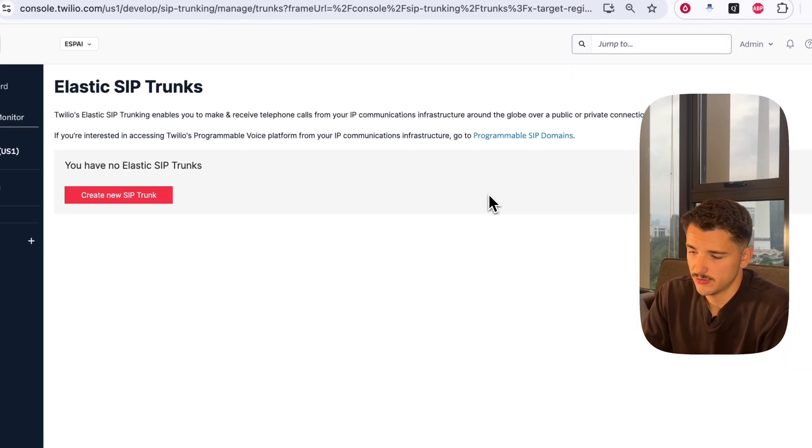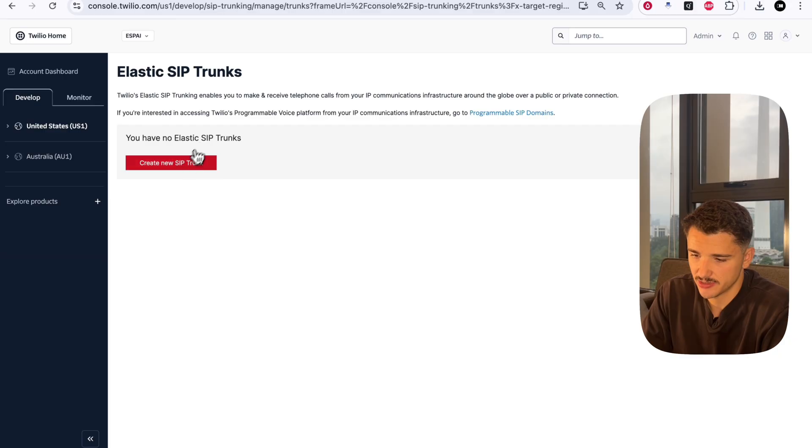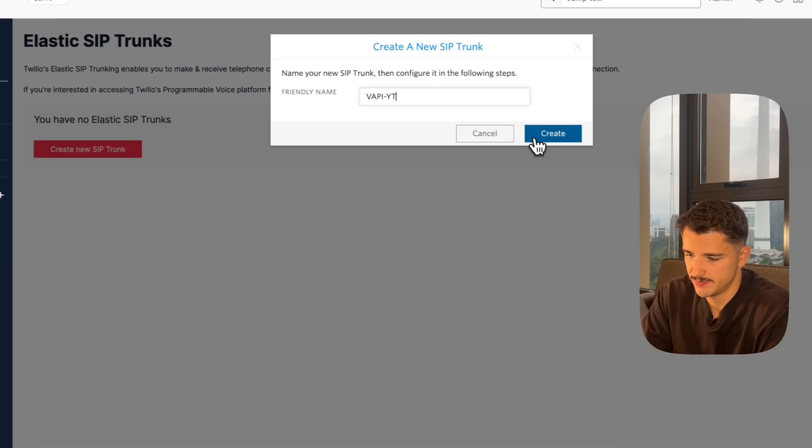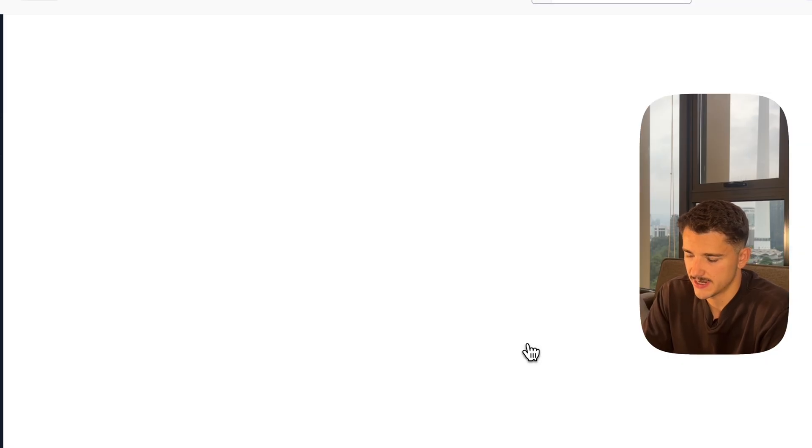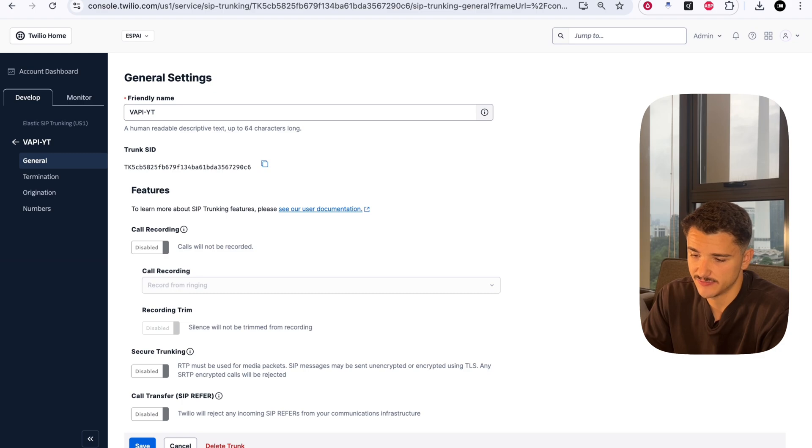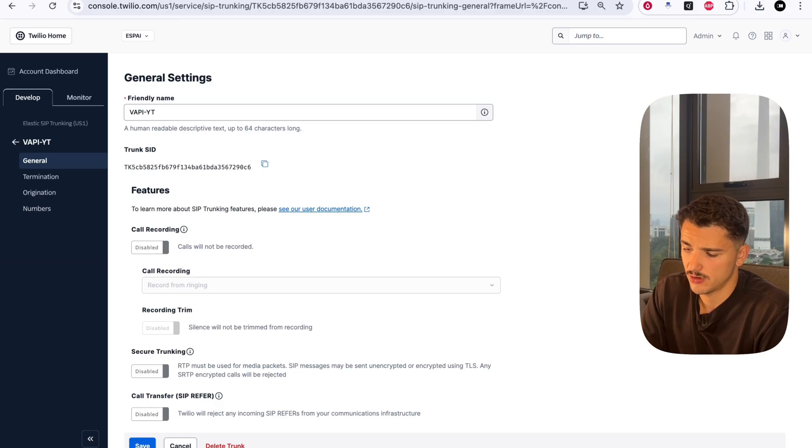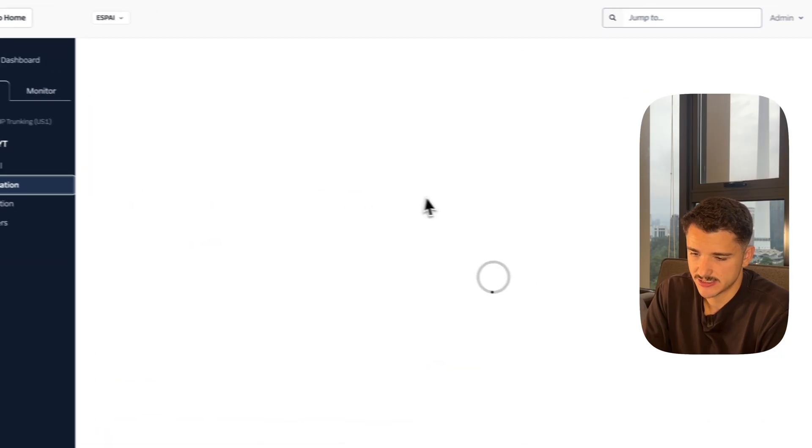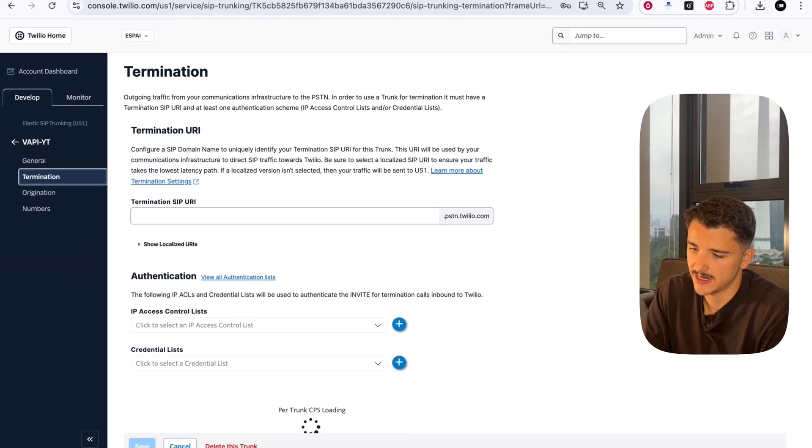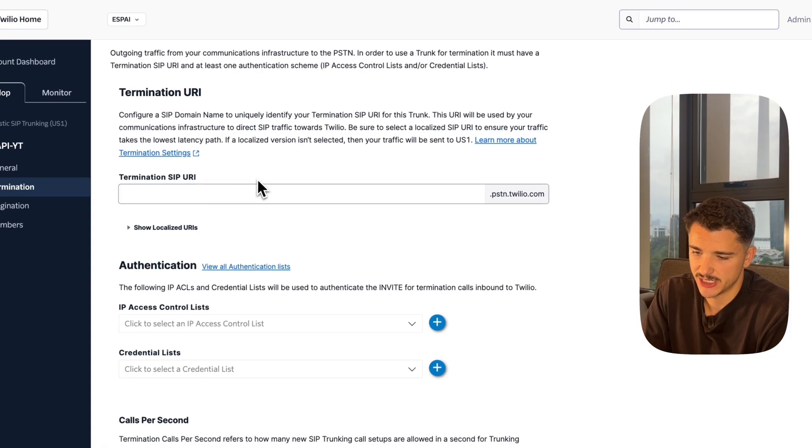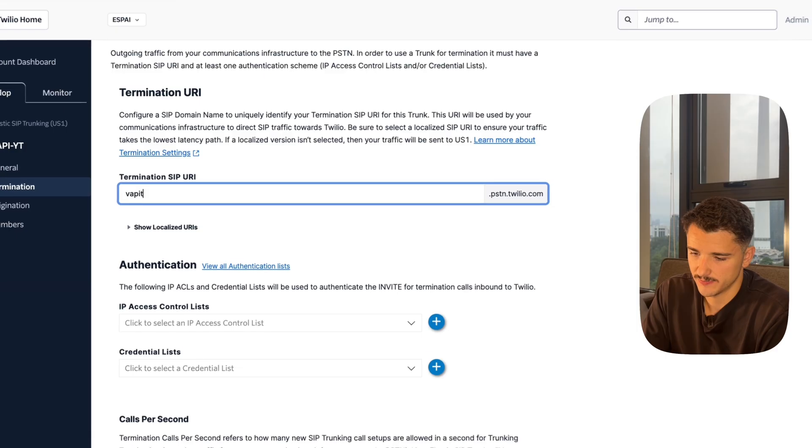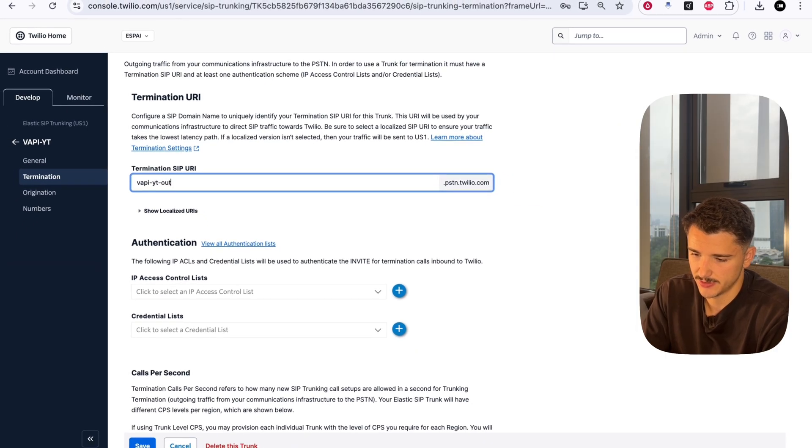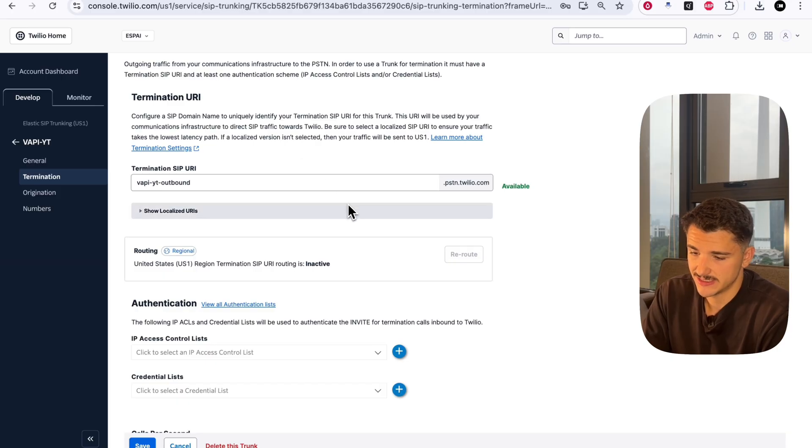Over on Twilio, we'll head over to Elastic SIP Trunks and create a new SIP trunk. We can call this whatever we want - for today I'll call it Vapi YouTube. This will initialize a trunk that we now have to map out and set up specific to Vapi. We'll start with setting up the trunk for outbound traffic by heading to the termination section. Starting with the termination SIP URI, you can call this whatever you want - Vapi YouTube Outbound.